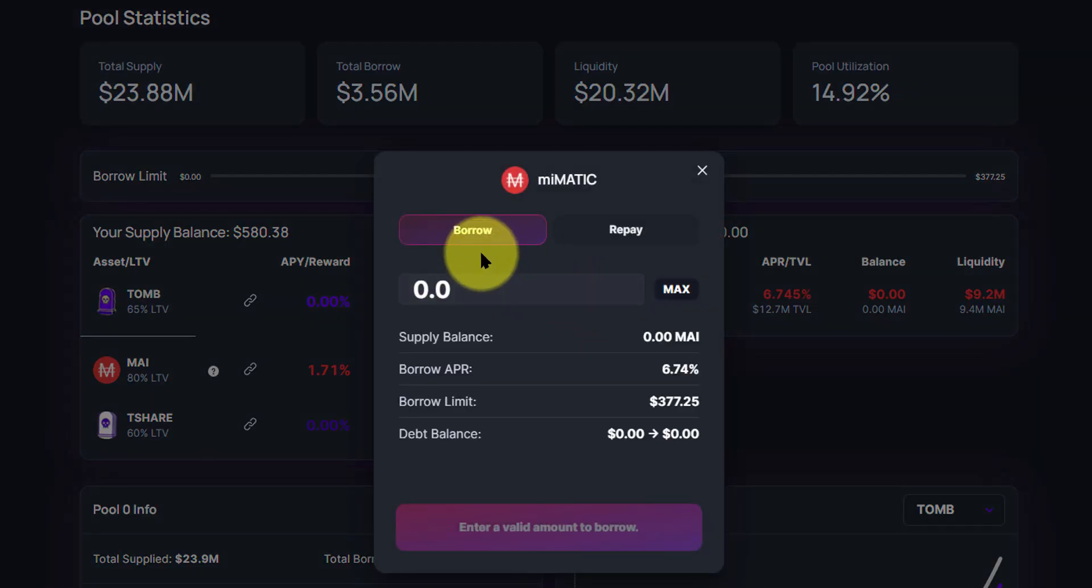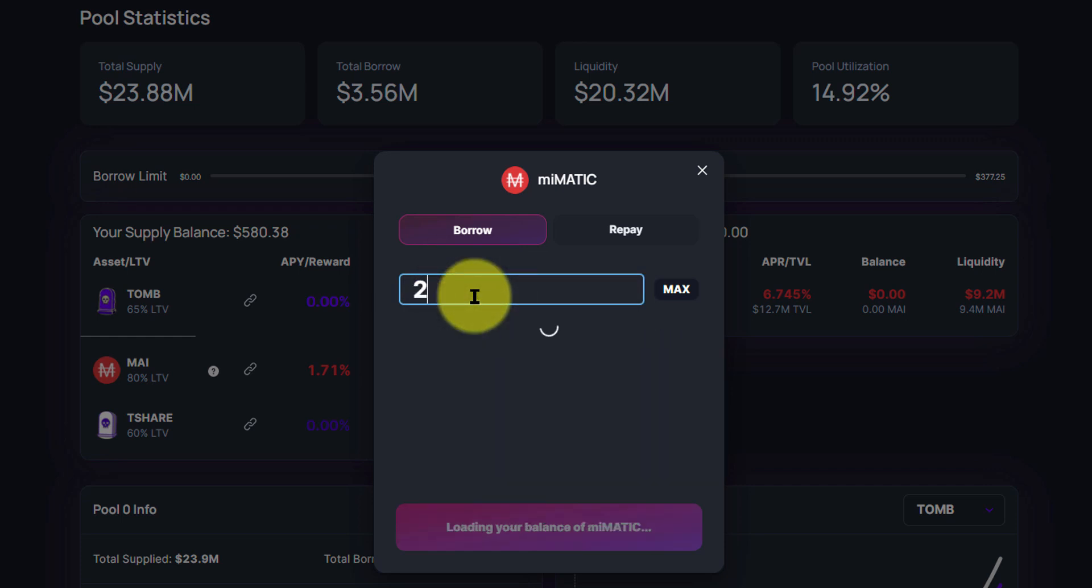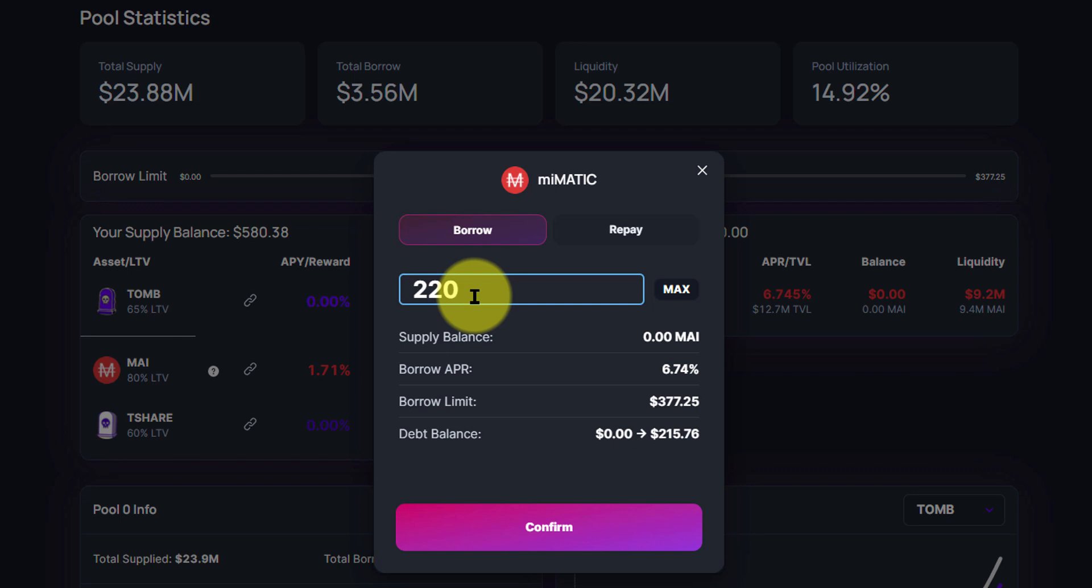It's going to have us either borrow or repay. So since we haven't borrowed anything yet, we don't have nothing to repay. So we want to borrow, let's say, $220. That should cover the minimum 0.05 Ethereum value at the current moment.